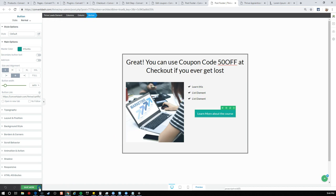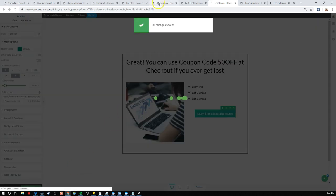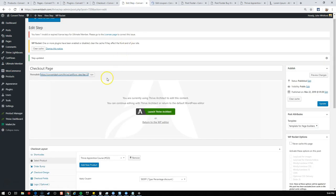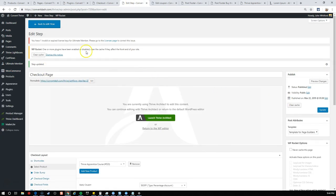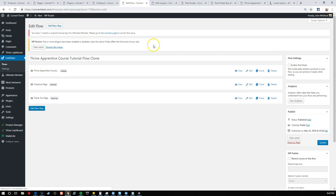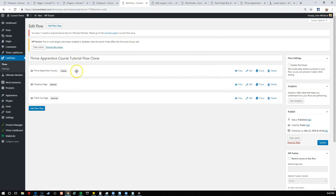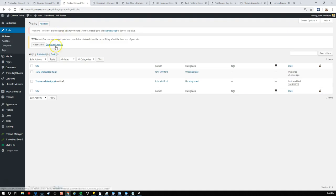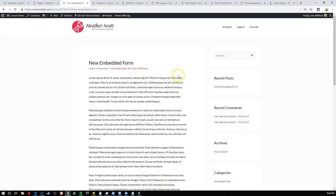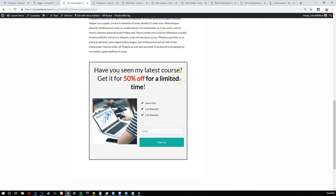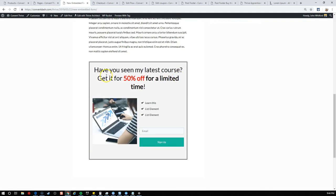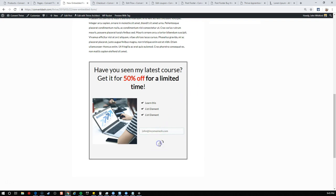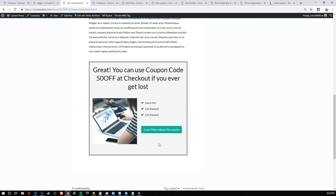Have you seen my latest course? Get it for 50% off for a limited time. Let's make this bold and change to red color. Now we have more of a call to action with a lead generation form. When they submit this, it'll take them to state one. They're still going to be here on the blog post. So now we can change this header to the thank you message.